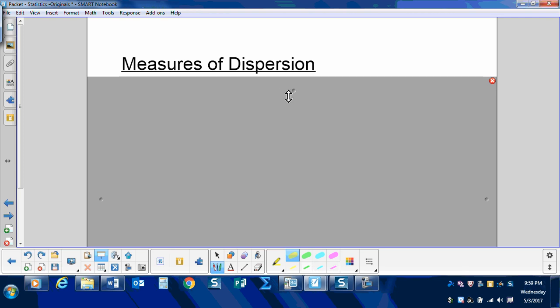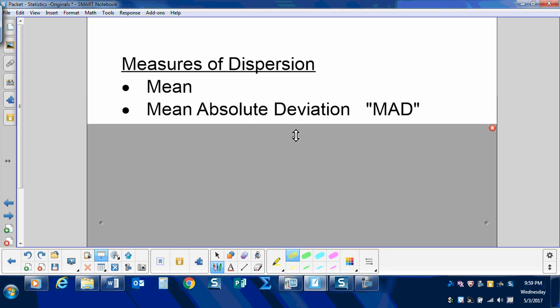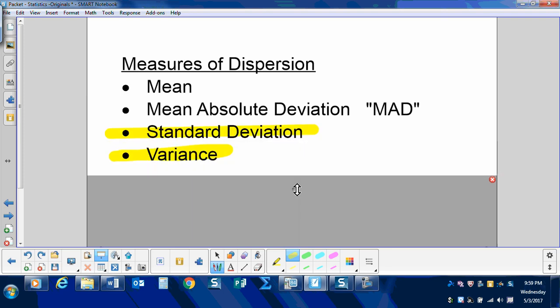Today we'll be calculating measures of dispersion. We've already seen how to calculate the mean and the MAD. We'll now be calculating the standard deviation and the variance.